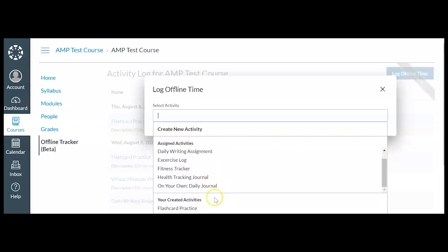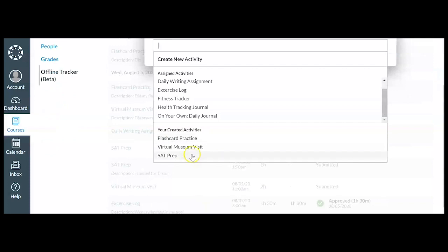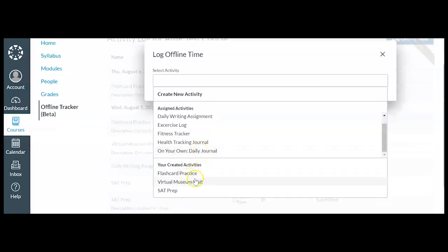So I could select any one of these and actually add time to it. It also has my created activities, which is really neat. So the flashcard practice you saw me just do is there, my virtual museum visit, and my SAT prep. But we're not going to actually add to an existing log. We're going to create our own.